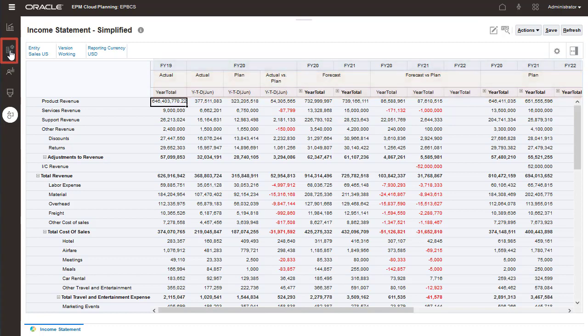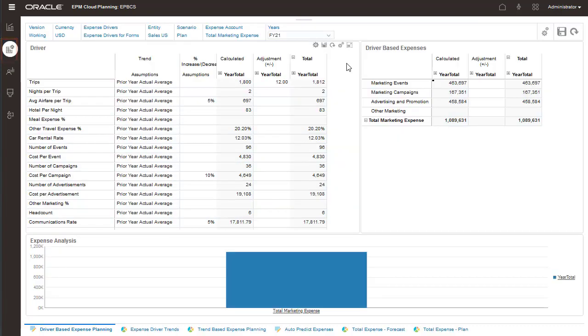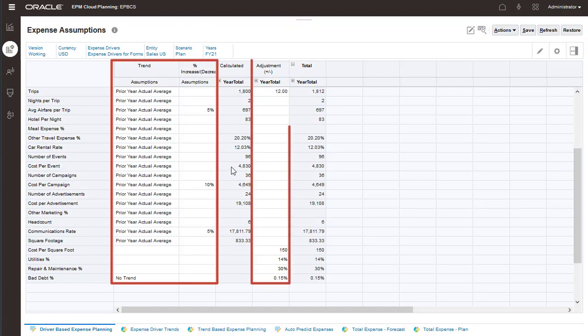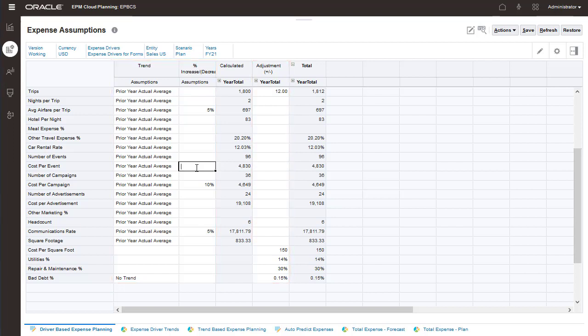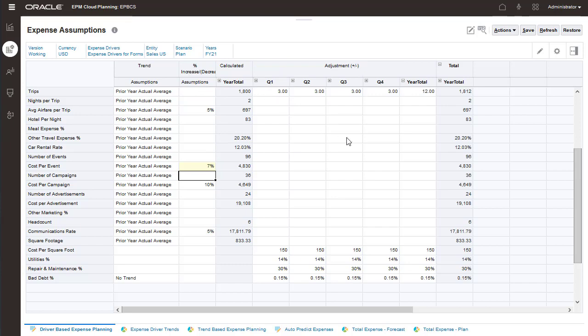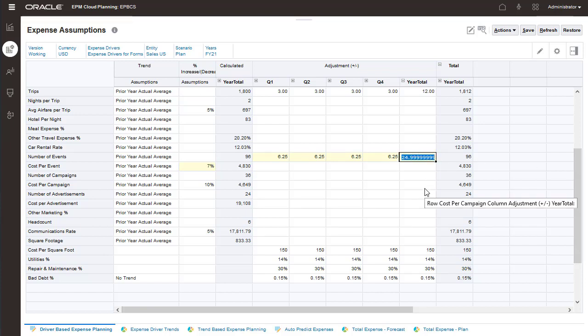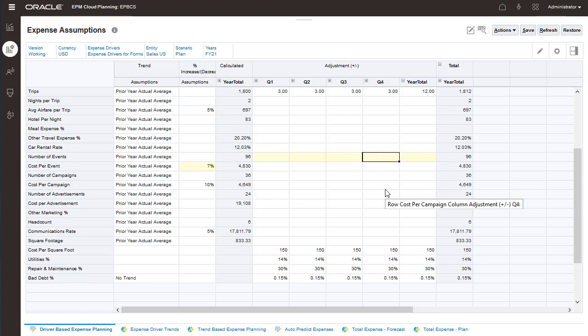For your driver-based expenses, you can enter your assumptions and adjustments on this page. For example, let's say you want a 7% increase in cost per event based on the prior year's average and add 25 more marketing events. You can enter your adjustments at a granular level by expanding periods.